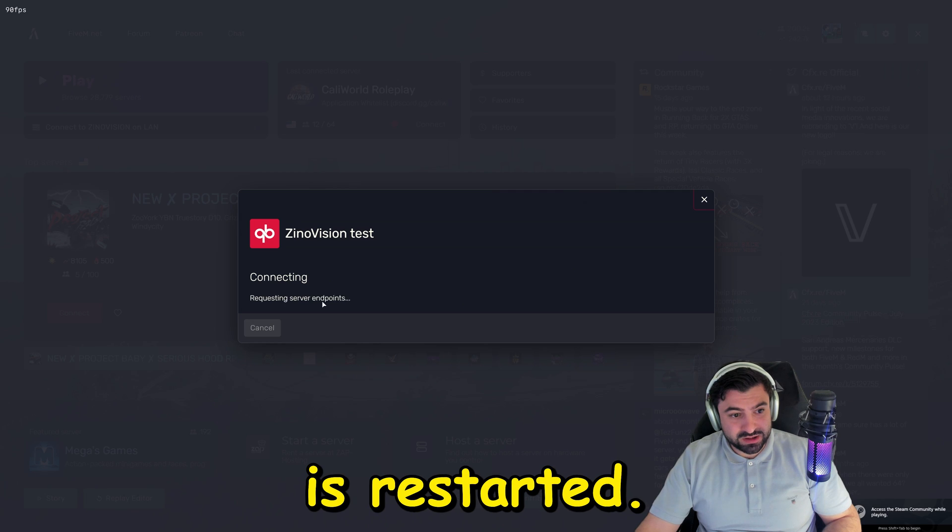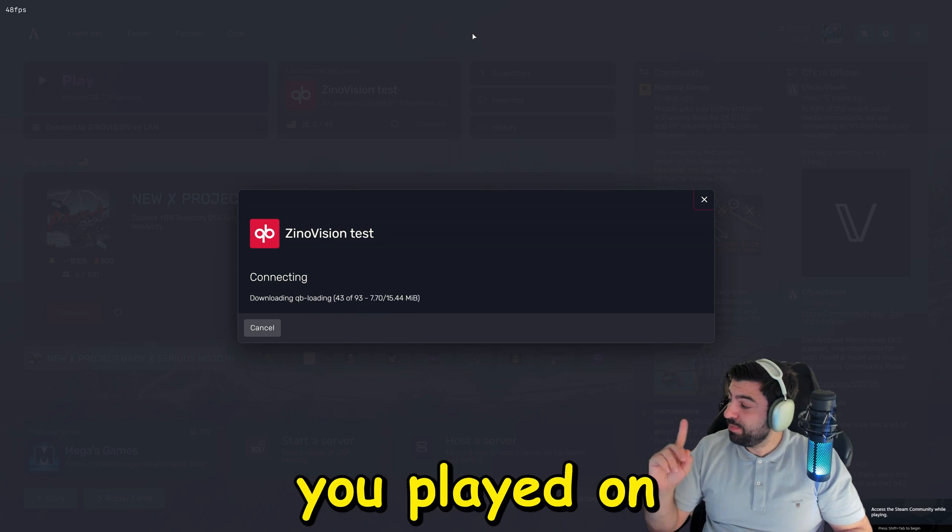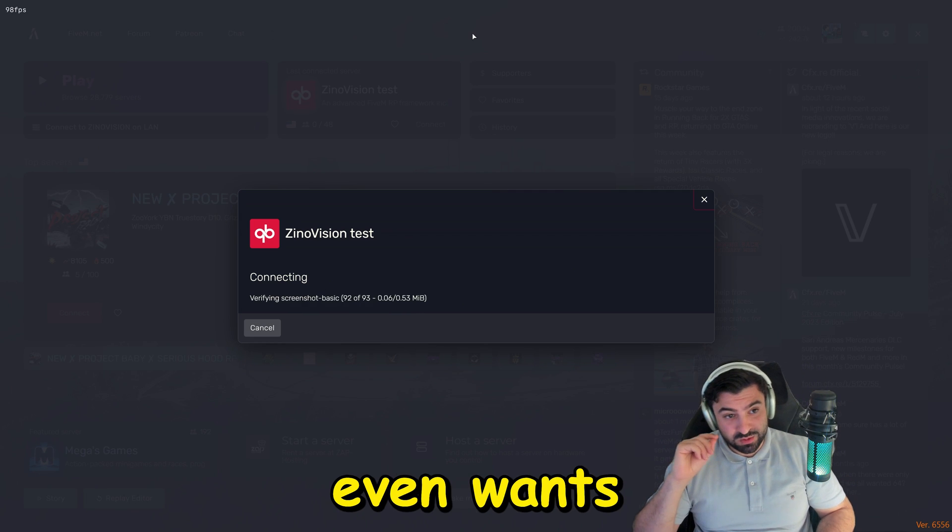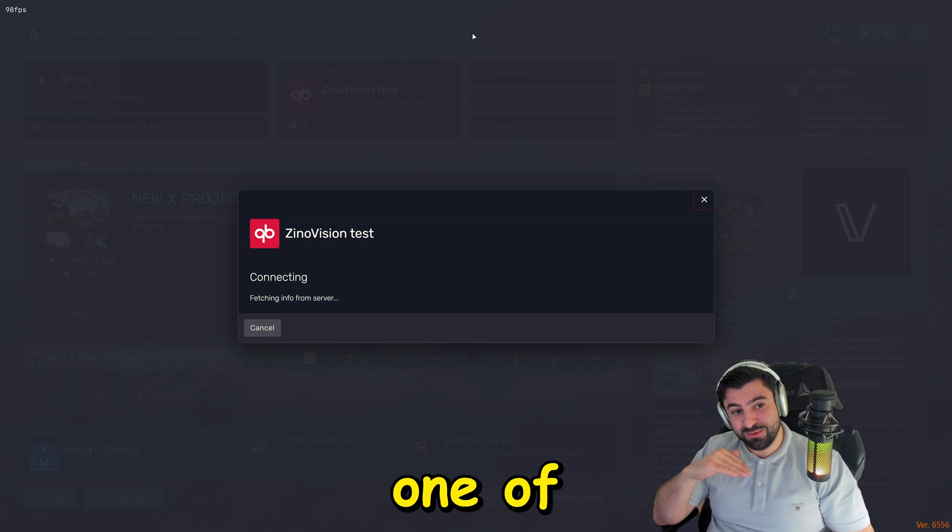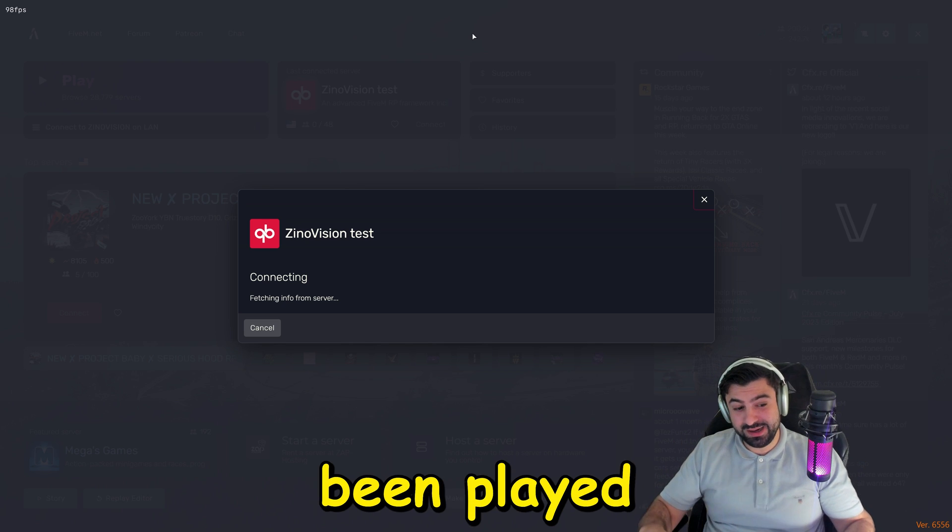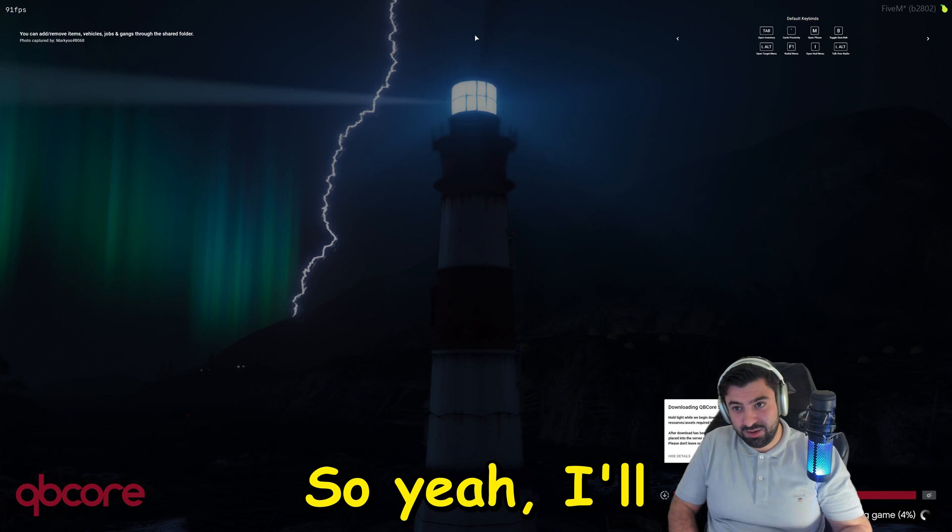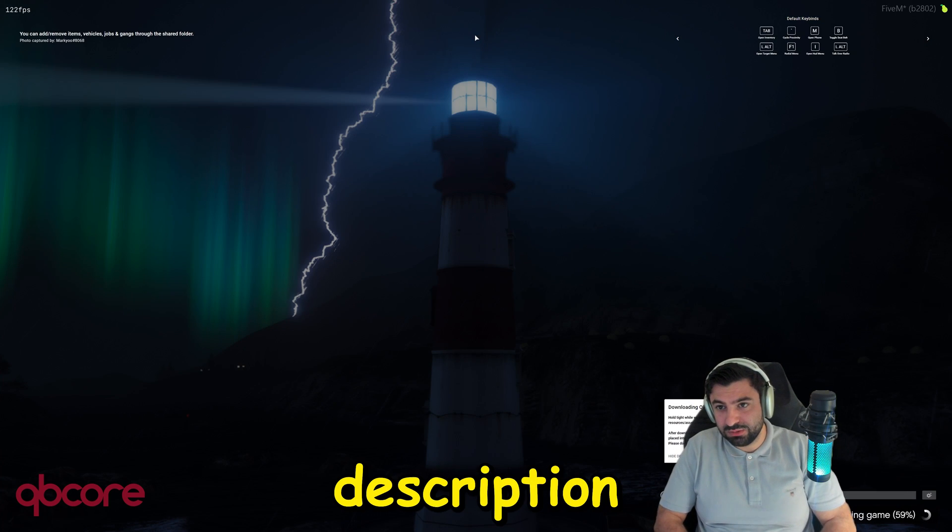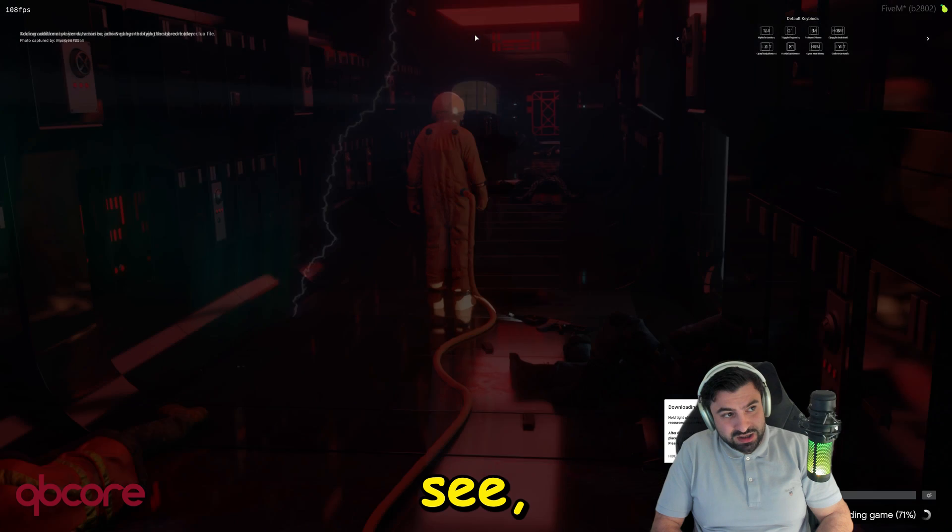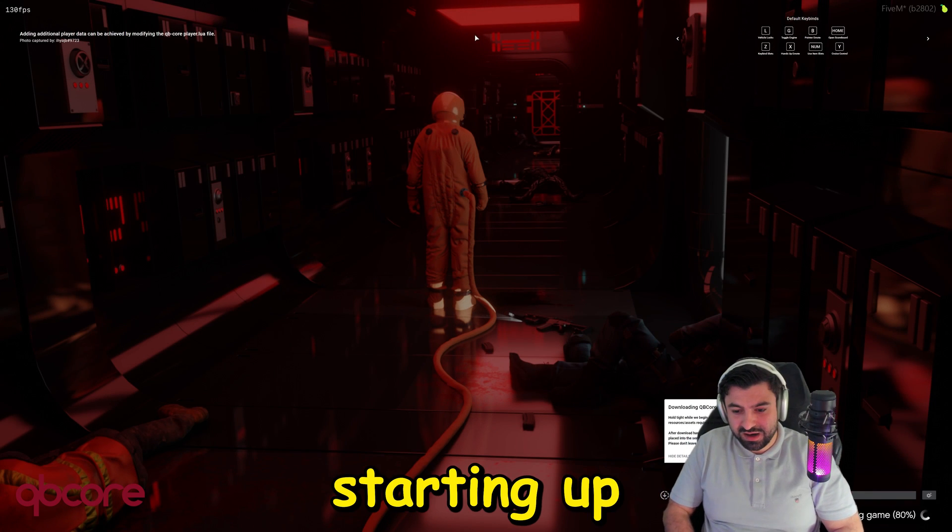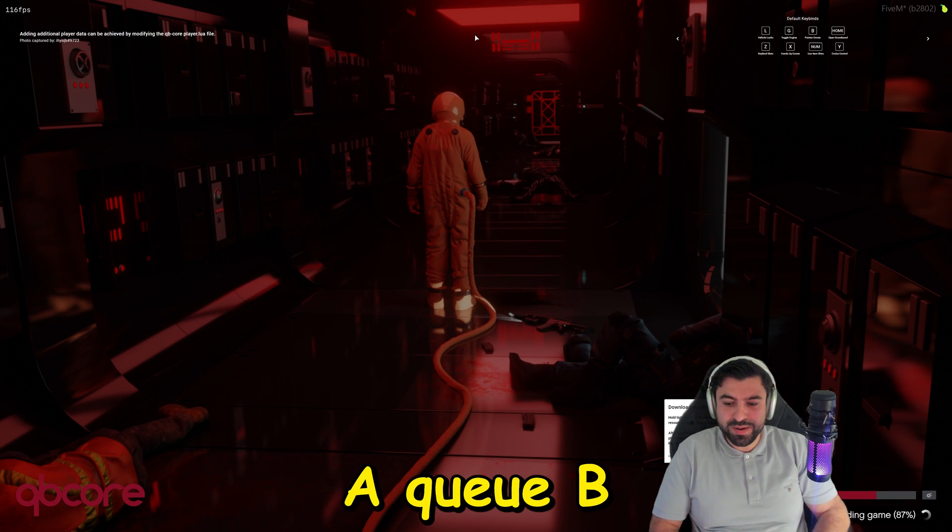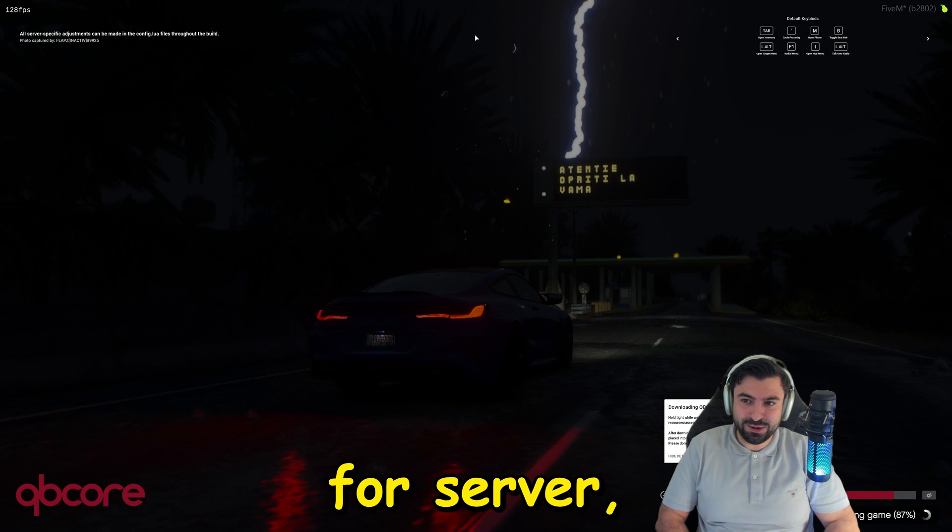And there you go, you'll have a new option right here: connect to Xeno Vision on LAN. Let's click on it, and FiveM does need to restart. So let's go ahead and let it restart, do its thing and let it load up. We're going to also update the local game data. FiveM is restarted. It is starting up a QB Core server, your own server.